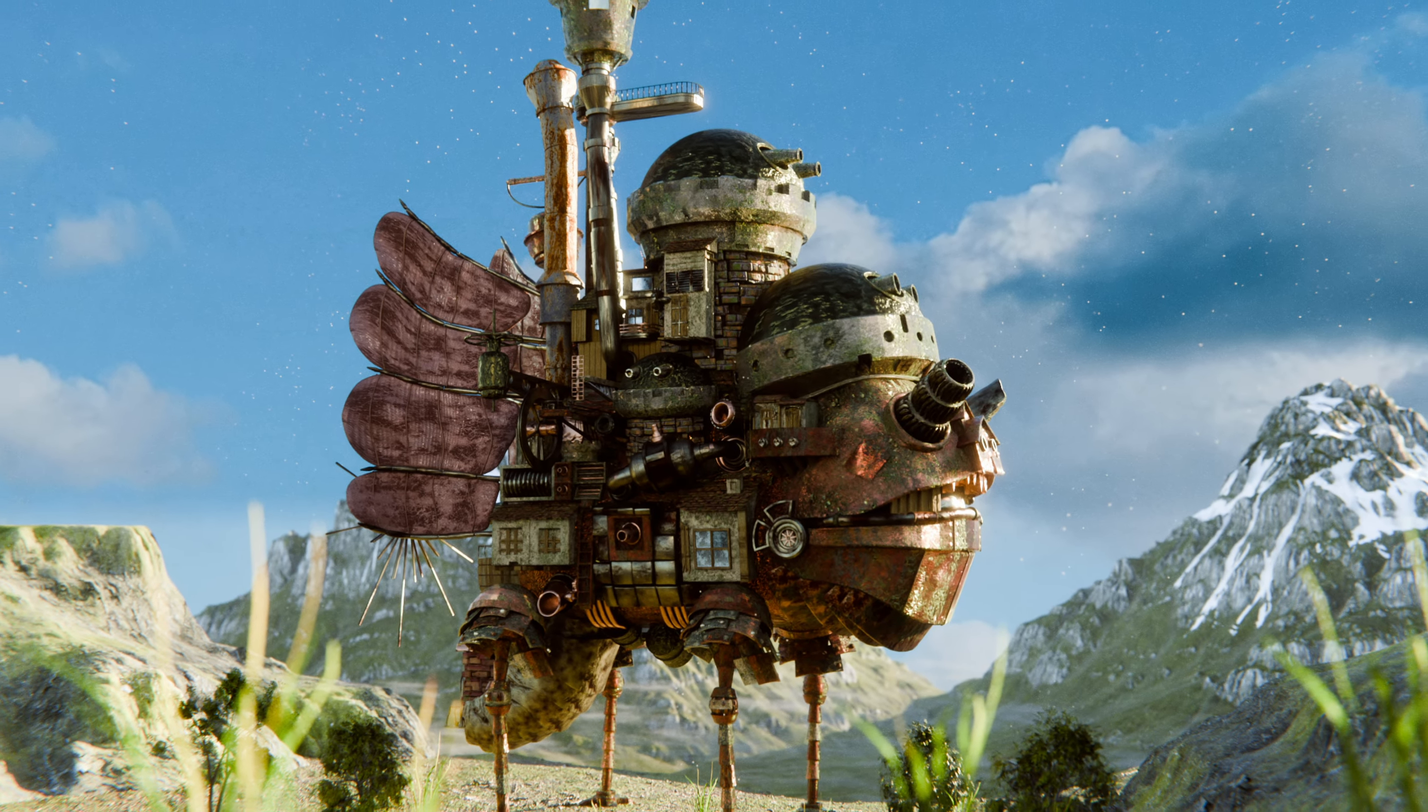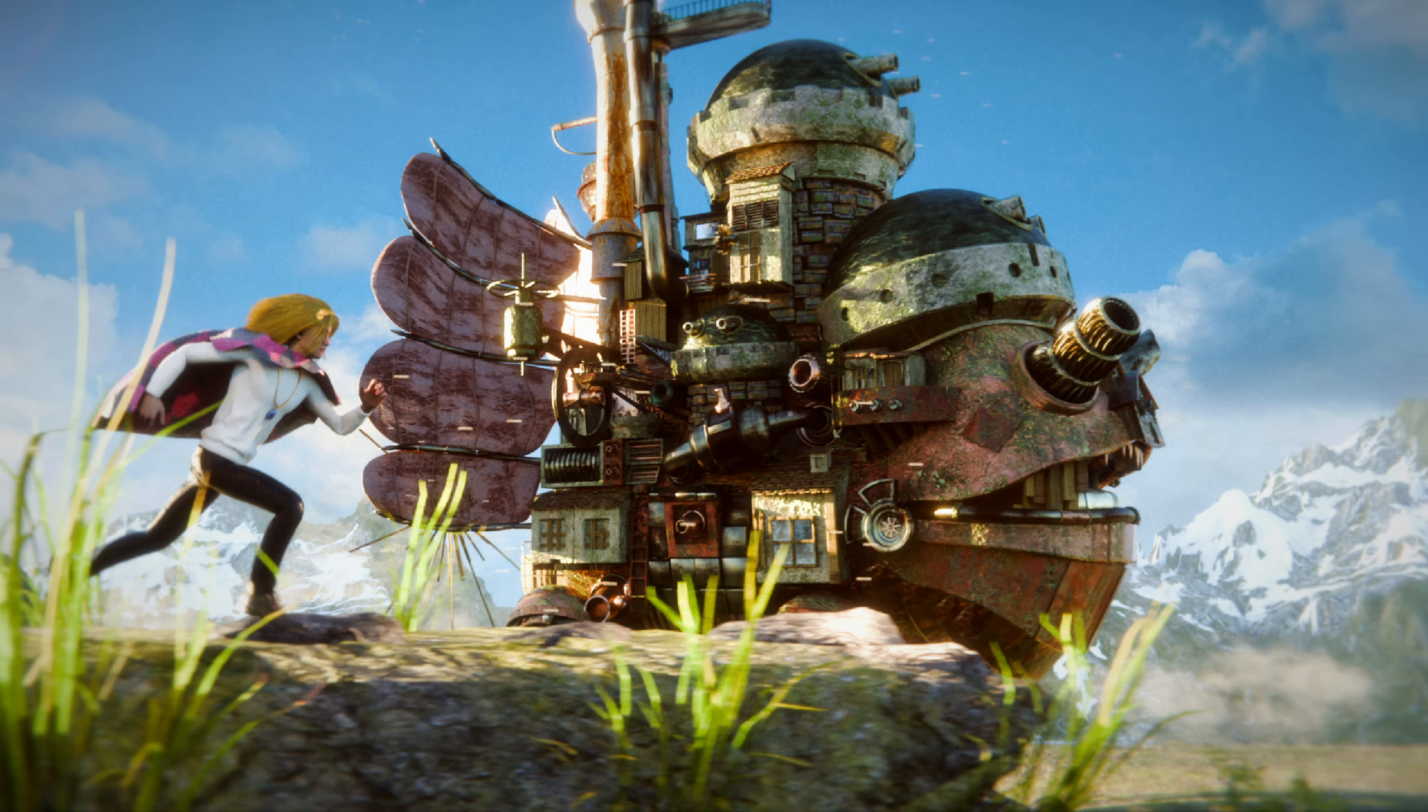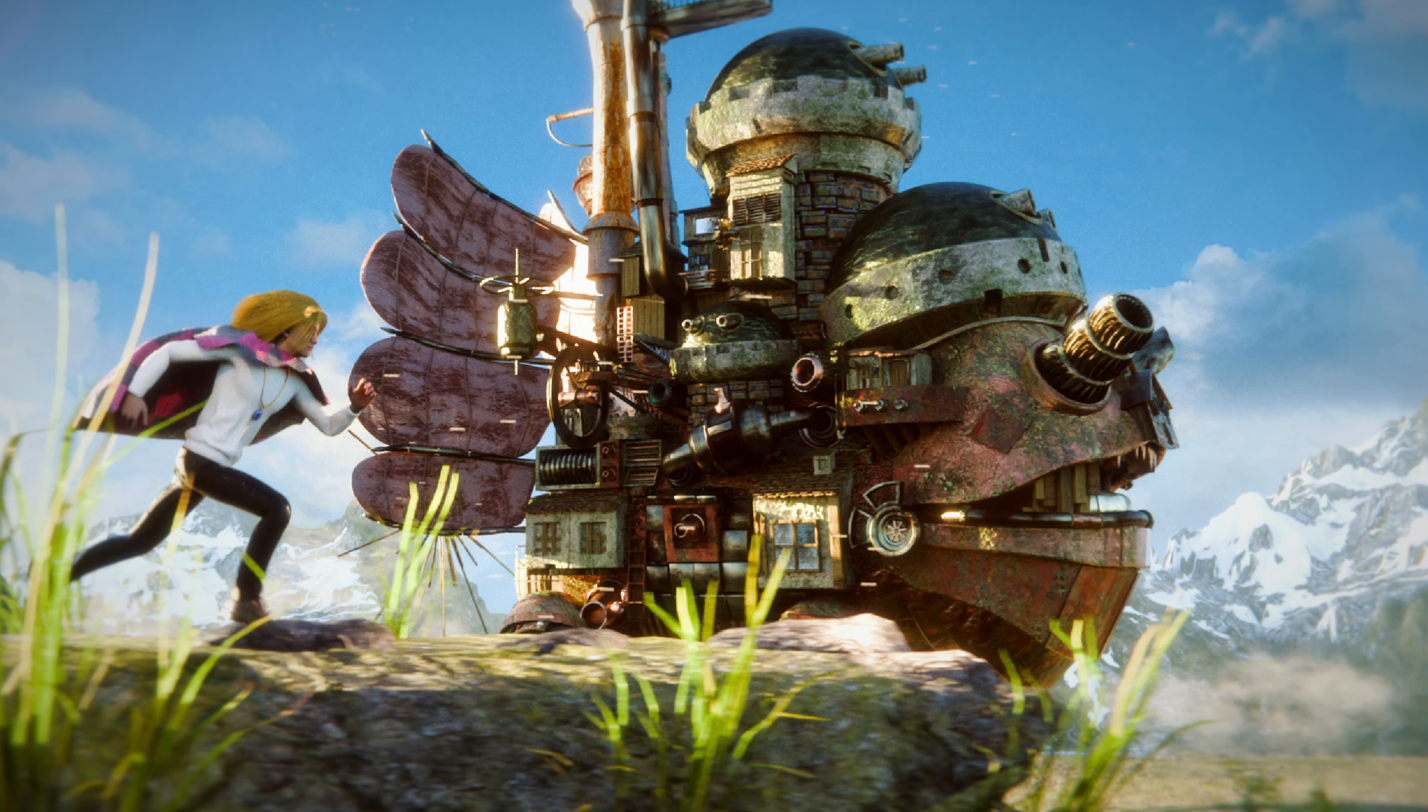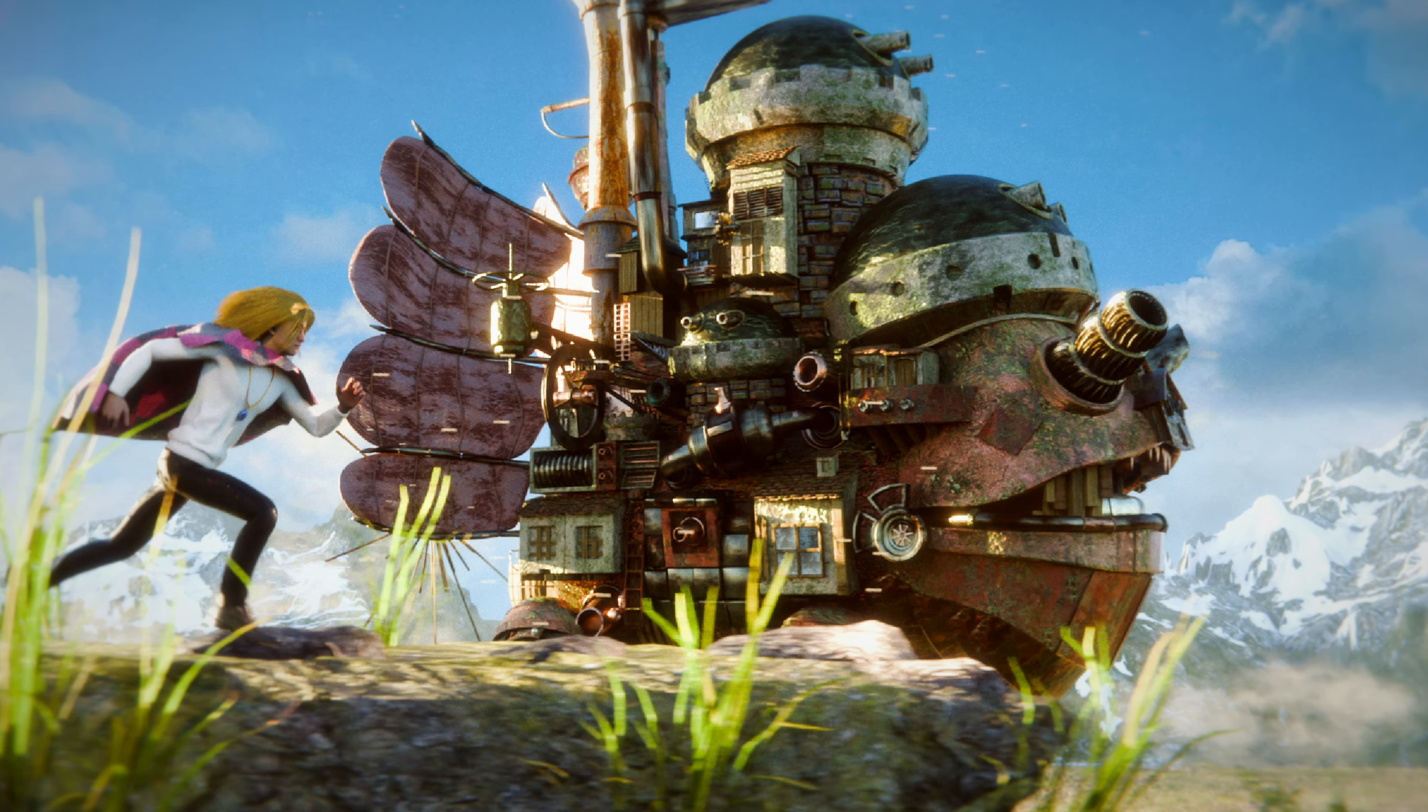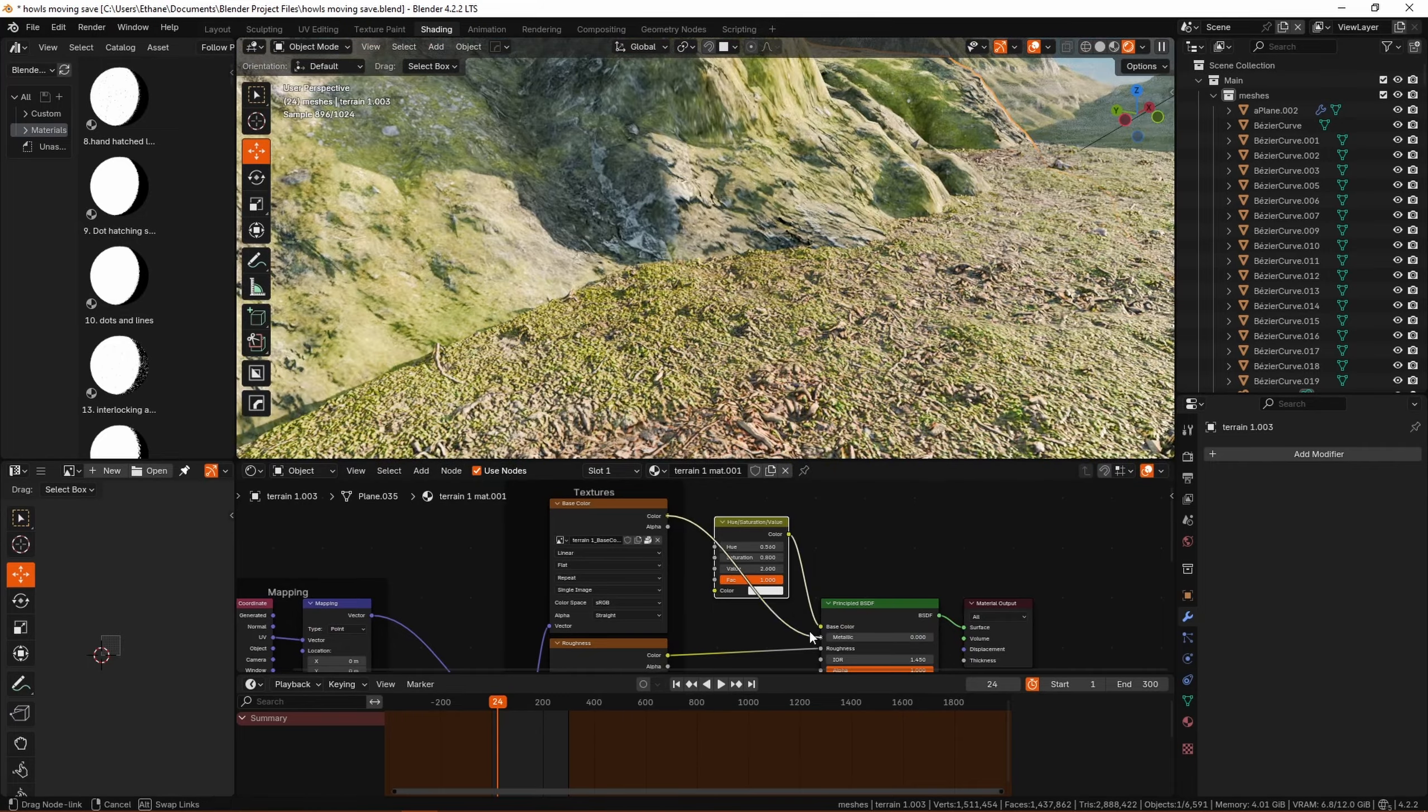So do you want to know how to make realistic Ghibli landscapes in Blender in a fairly low effort, efficient, and good looking manner? Well boy do I have the video for you today.